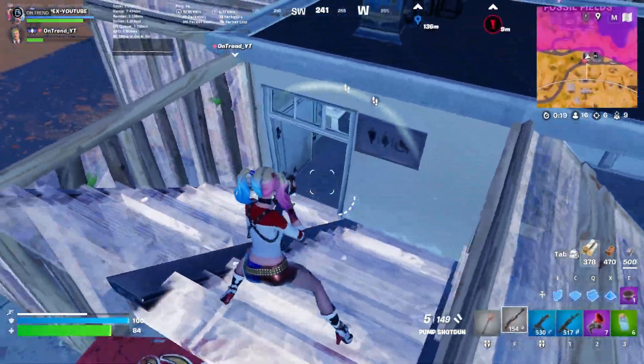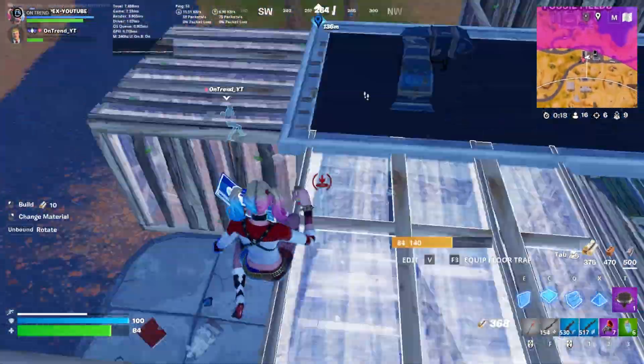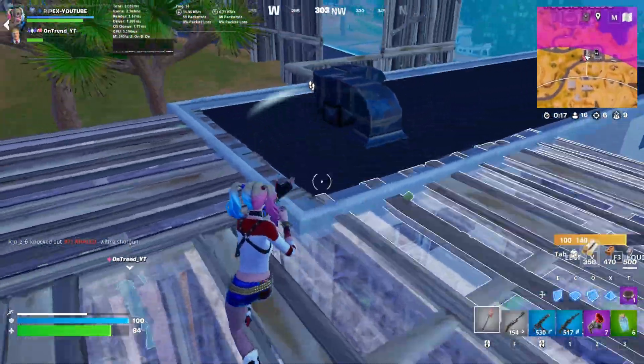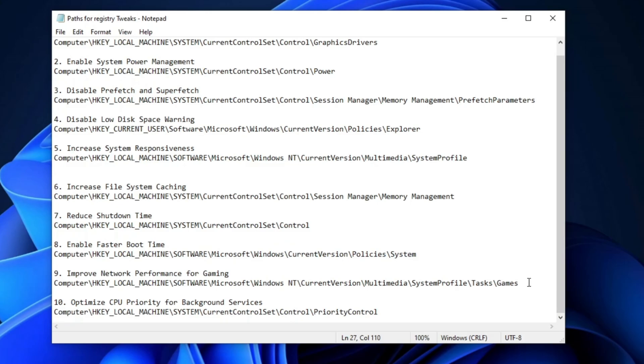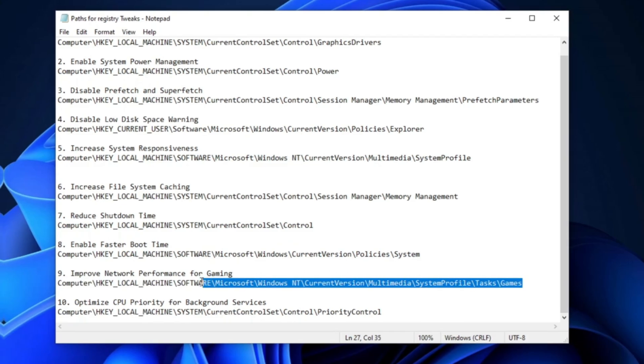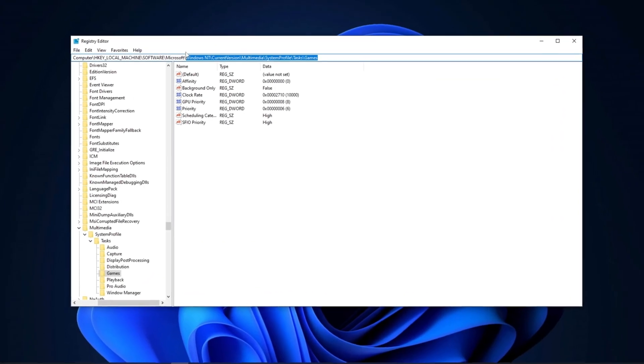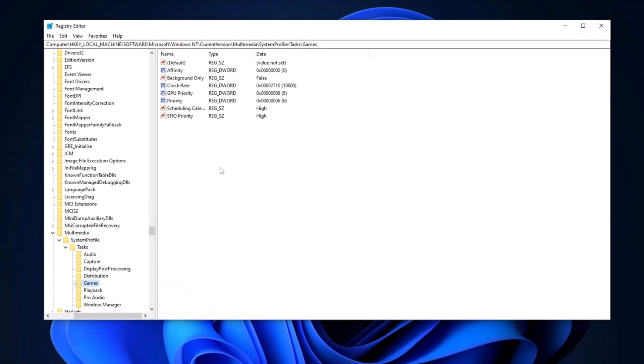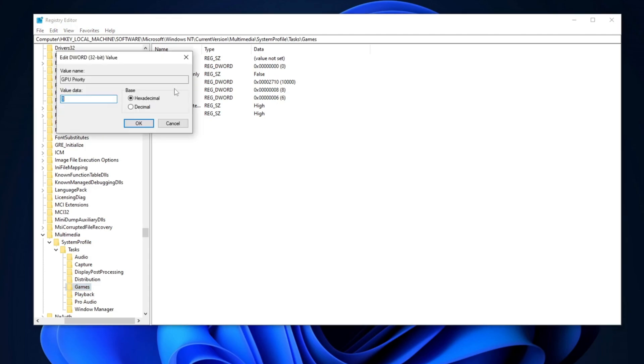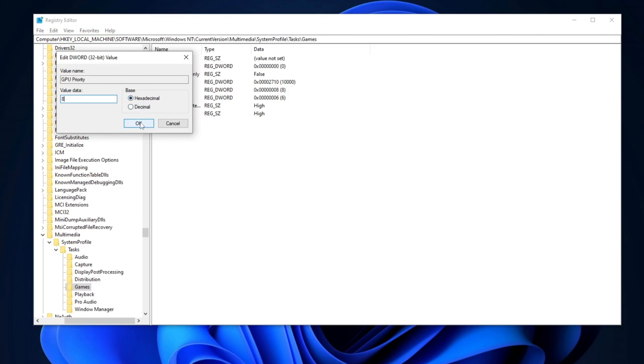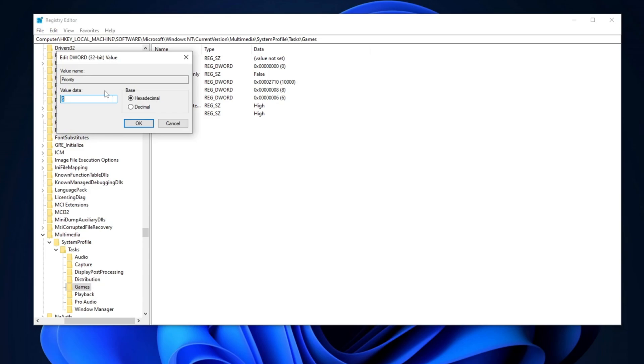Now, we are going to optimize our network performance for gaming. Copy the path from the description, search for it, and hit Enter. In the first place, you'll need to edit your GPU priority. Double-tap, set the value data to 8, set the base to Hexadecimal, and hit OK. Next, go for Priority, double-tap, set the value data to 6, and hit OK.